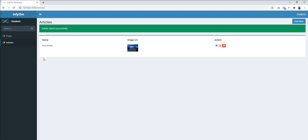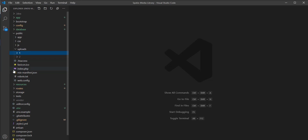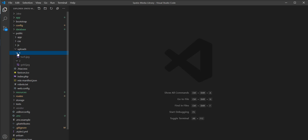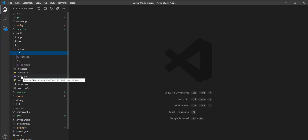We are done with creating one post and one article. Let me show you the directory structure inside the upload directory and how Spatie works. You can see two directories created with the name of the media ID — 1 and 2 — and the image is stored inside directory 1 and 2.